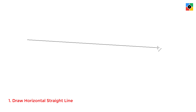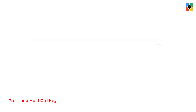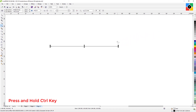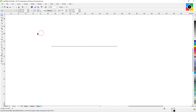Now press and hold the Control key on the keyboard and move the cursor slightly up and down. The line doesn't move with the cursor. Now first click, and then leave the Control key. That's it — this is a perfect horizontal straight line.